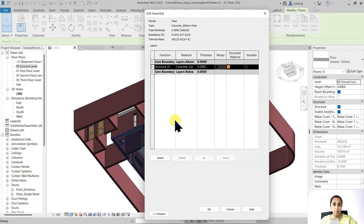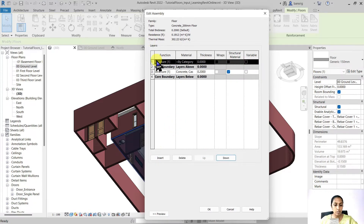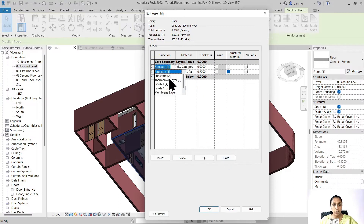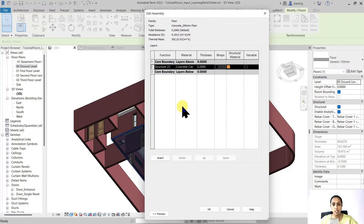If you'd like to create a multi-layered floor, you can insert a layer, place it above or below the core boundary, and change the function as per your requirements. We talked about these layers when working with compound walls — if you haven't seen that video, the link is in the description box. For today's video, we're going to stick with a single layer floor.